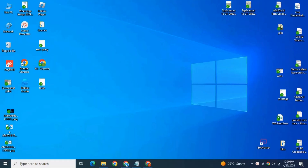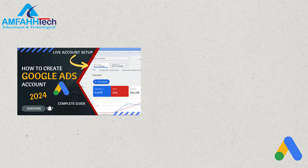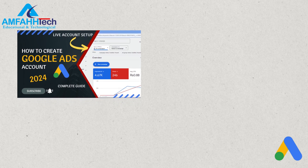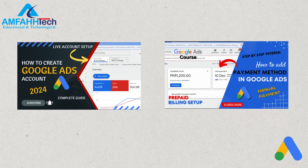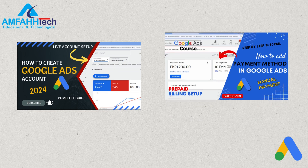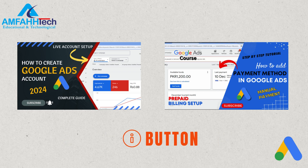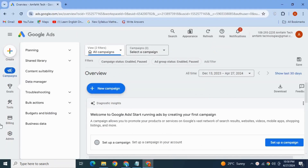Now let's go ahead and start the tutorial. Sign into your Google Ads account. If you don't know how to create a Google Ads account, how to sign in, or how to add a payment method in Google Ads, check out my other videos. The links to those videos you'll find in the description, on the info button, and on the end screen. Now let's move on to our video.